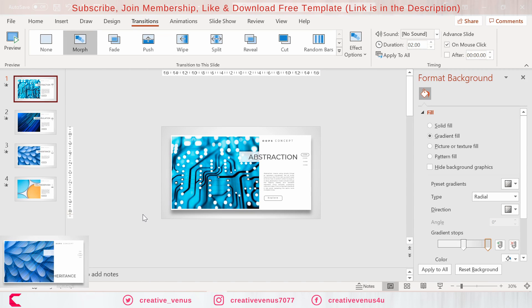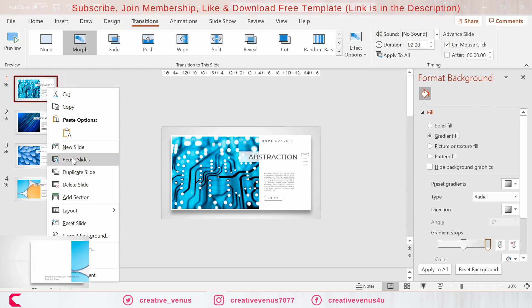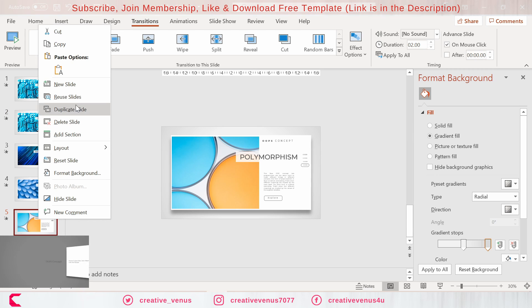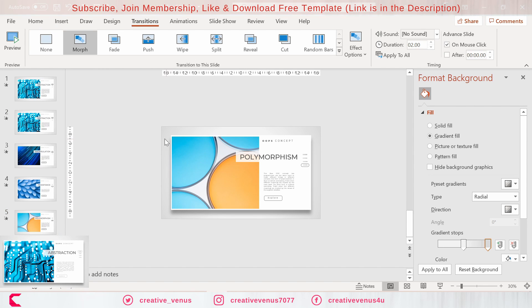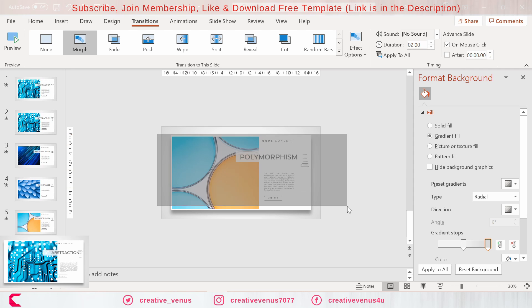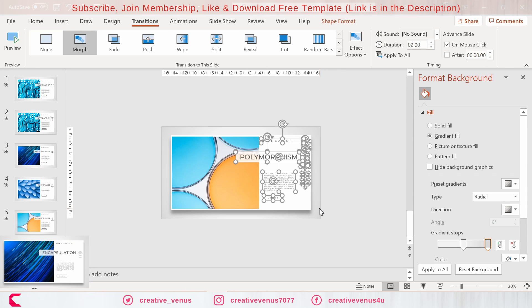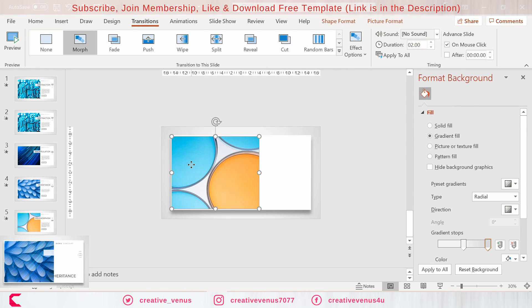These are the four slides and we need opening and closing slides as well. For that we will duplicate these slides and add one at the top and one at the bottom. Now we will just modify the opening and closing slide.